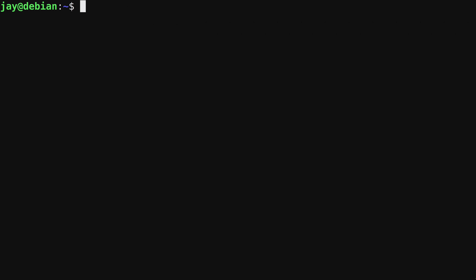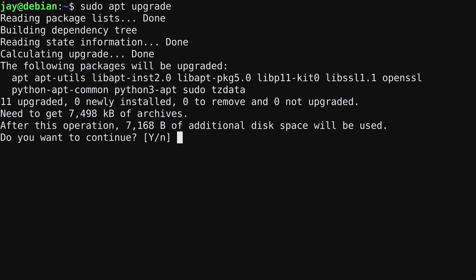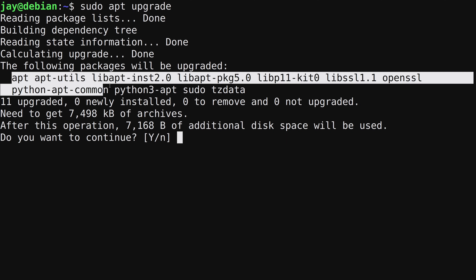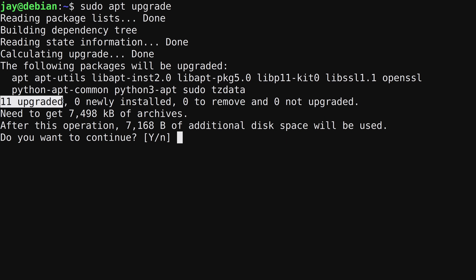Another thing we can do with apt is install updates. Before installing updates, you should update your package index with `sudo apt update` — but I've already done that recently. To install updates, run `sudo apt upgrade`. It will tell you which packages it's going to update — in my case, 11 packages will be upgraded.